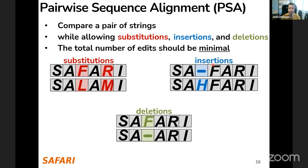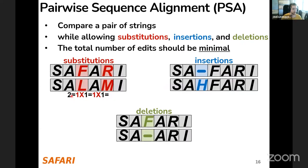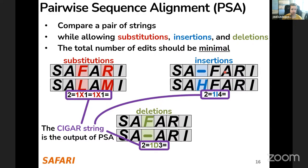We want to find a minimal set of such edits — substitutions, insertions, and deletions — that capture all differences between two strings. We report these differences using a CIGAR string: for example, two equal characters, one mismatch X, one equal, another mismatch, and so on. For insertions we use 'I' instead of 'X'. This CIGAR string is the key output of pairwise sequence alignment and is required by variant calling.